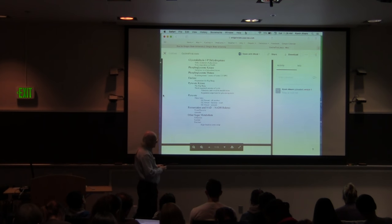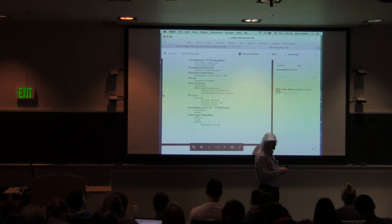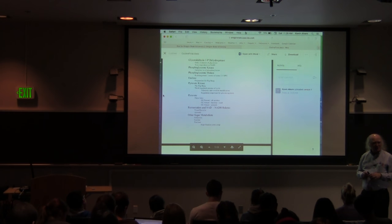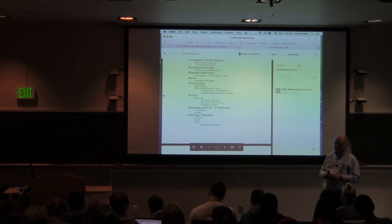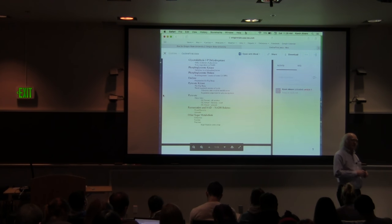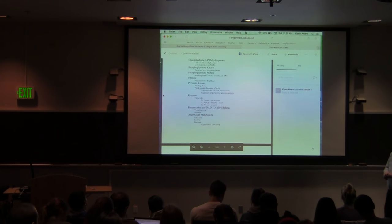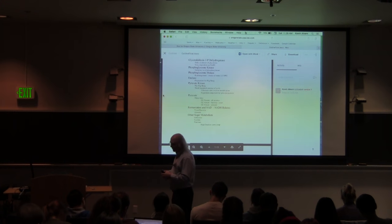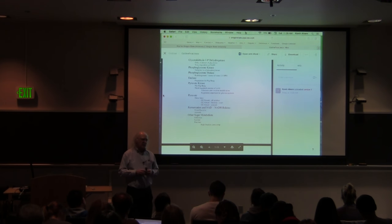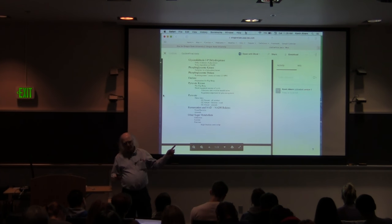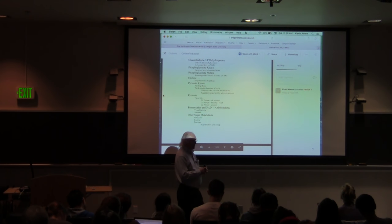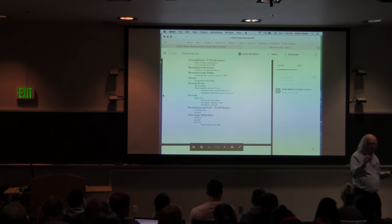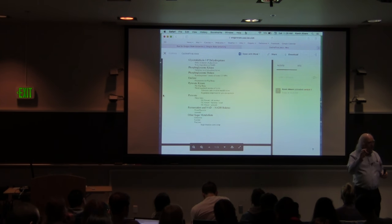Pyruvate has three fates. When oxygen is present in aerobic cells, pyruvate is decarboxylated to make acetyl-CoA — pyruvate has three carbons and acetyl-CoA has two, so it loses one carbon. The reason this requires oxygen is because oxygen is necessary for producing NAD+ via the electron transport system. When oxygen is absent, the electron transport system cannot run, NADH accumulates, and NAD+ is not produced.